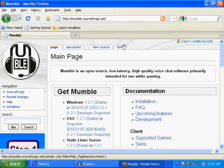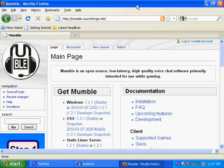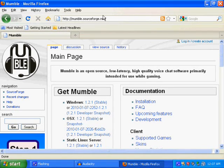Alright, hello everybody, my name is Will and I'll be showing you how to install Mumble.